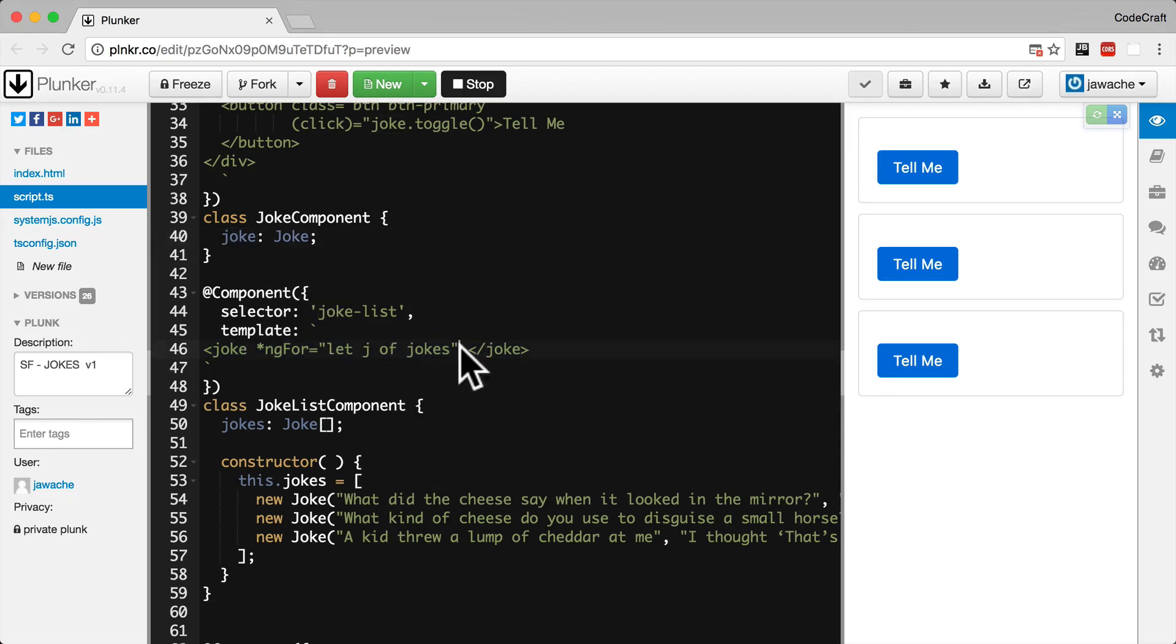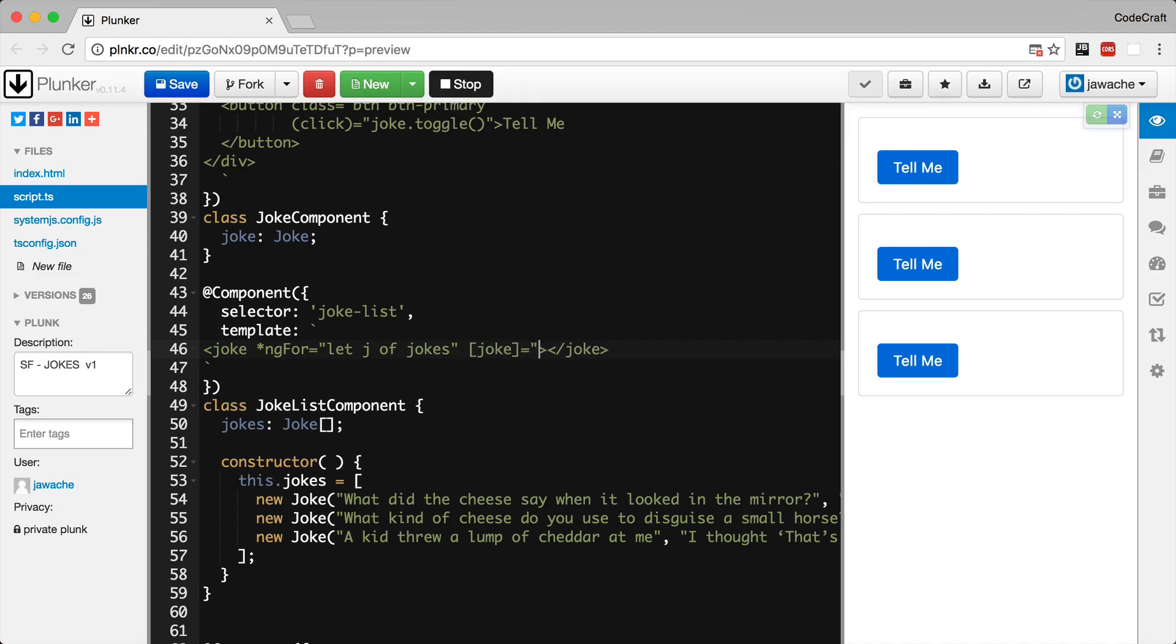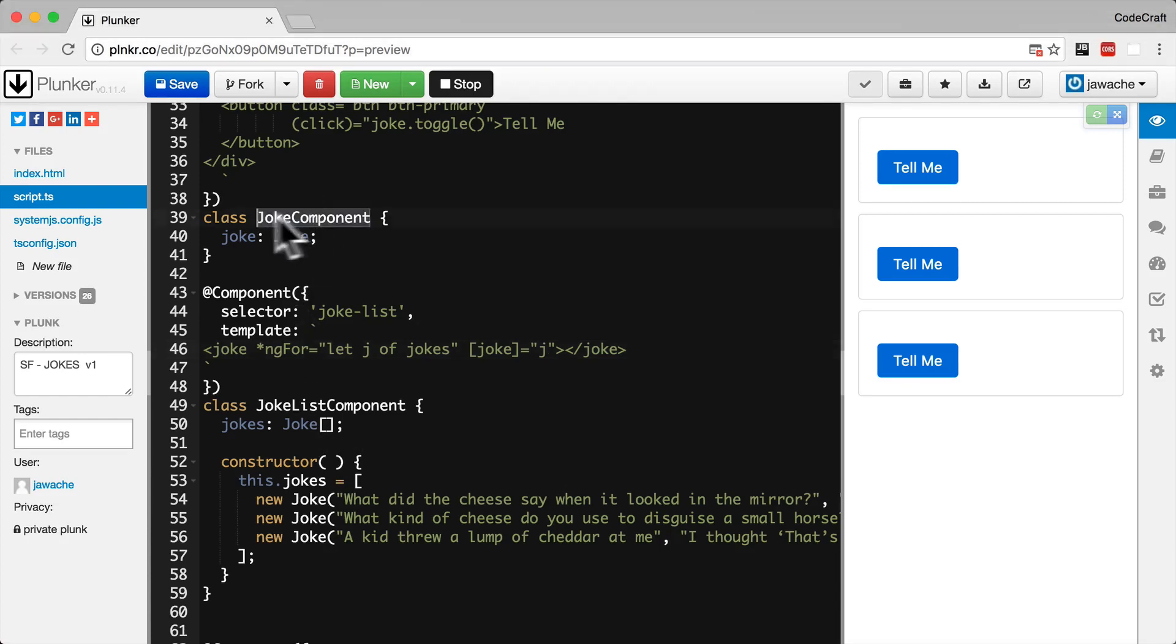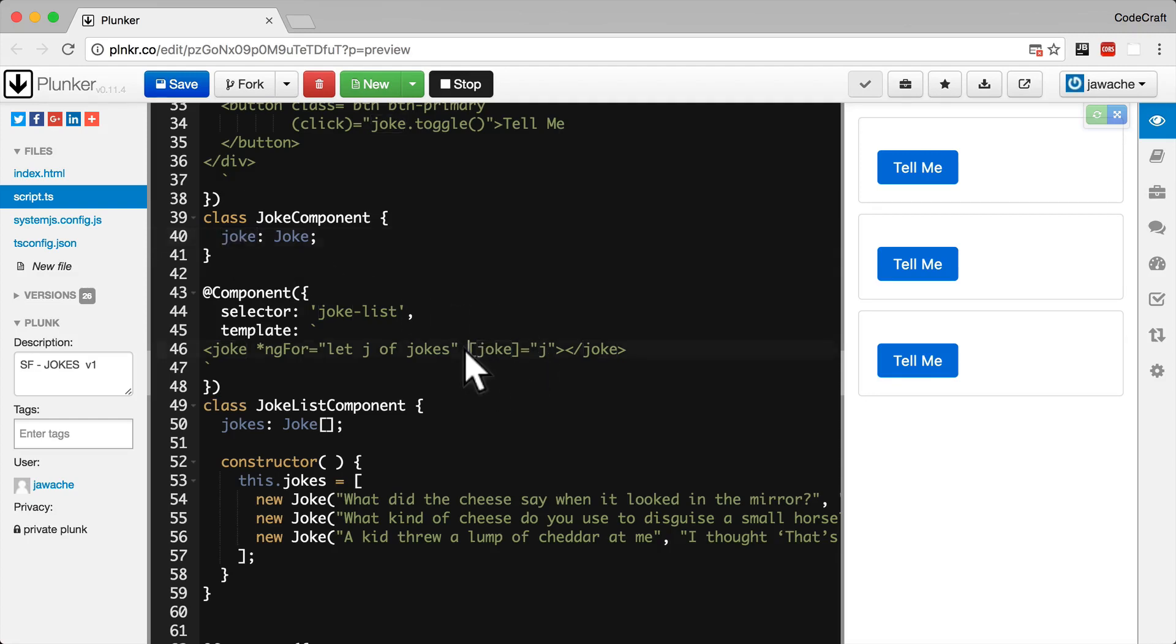Ideally we want to write something like this. So in just the same way as we bound in a previous lecture, as we bound to the hidden property of the p tag, in this element we want to bind to the joke property of our joke component. But even though our joke component has a joke property, we can't bind to it using the square bracket syntax. We need to explicitly mark it as an input property on our joke component.